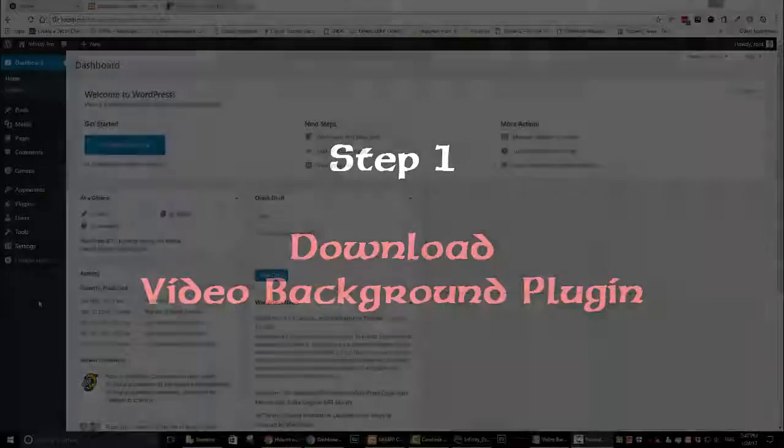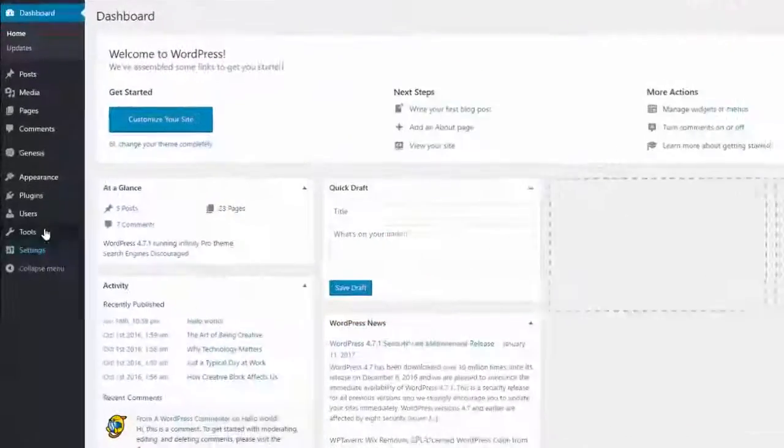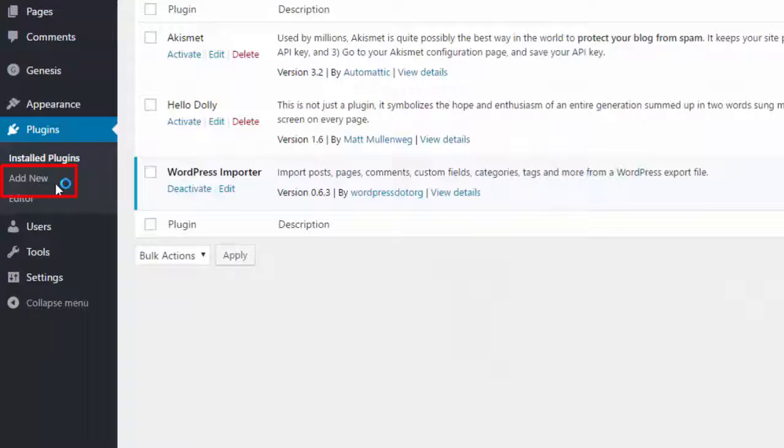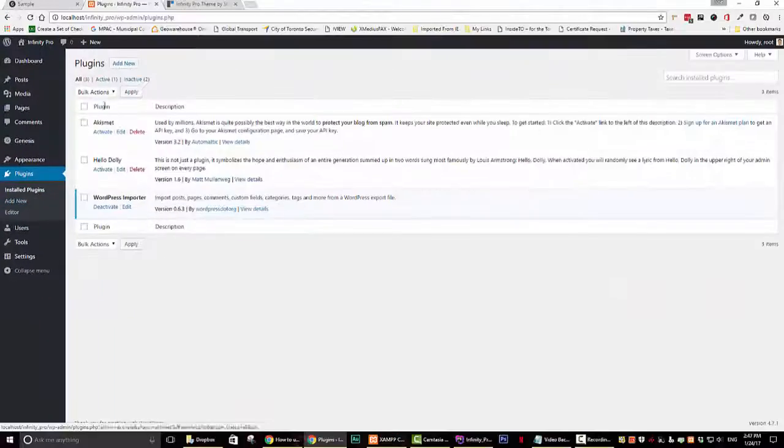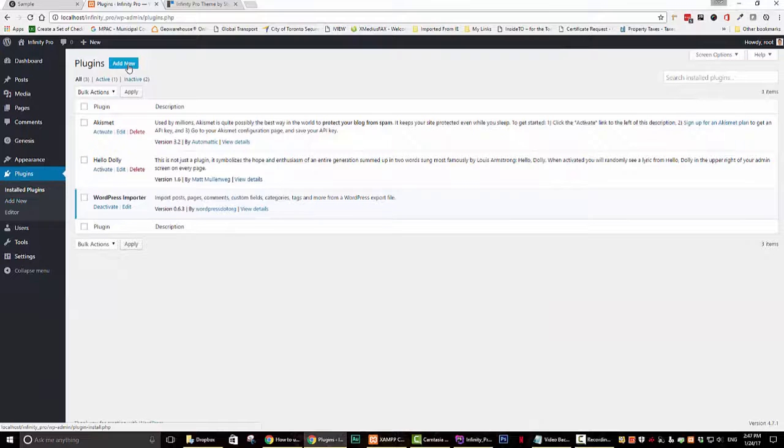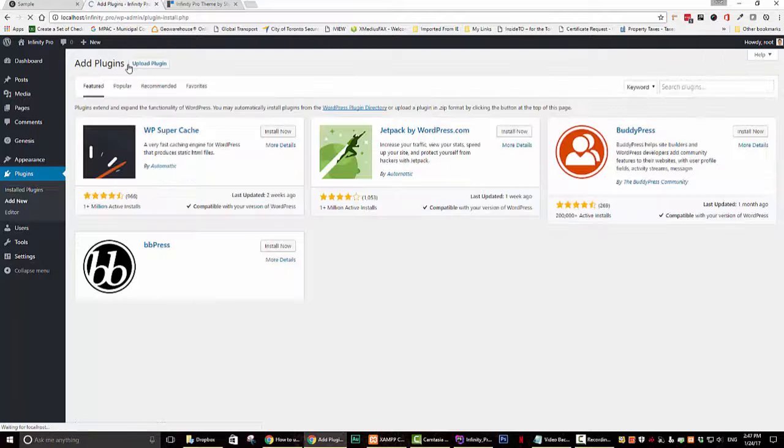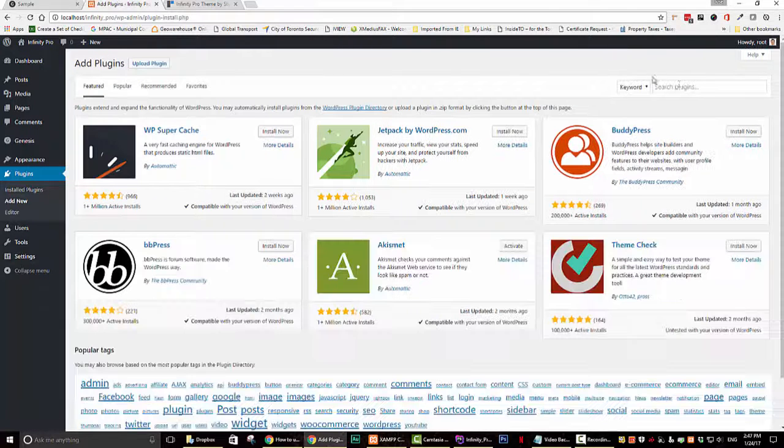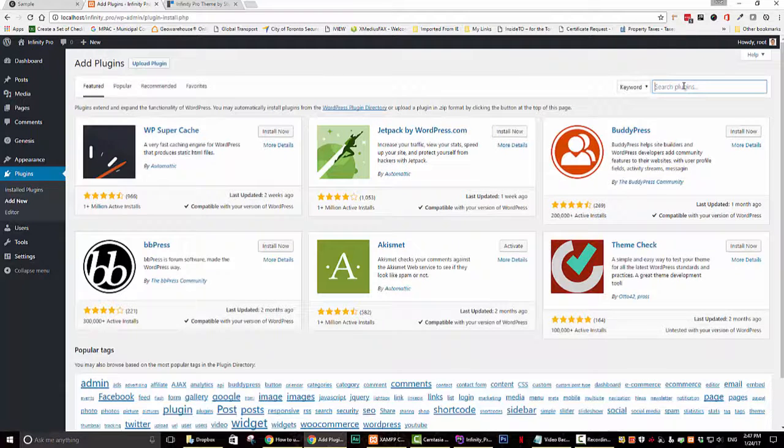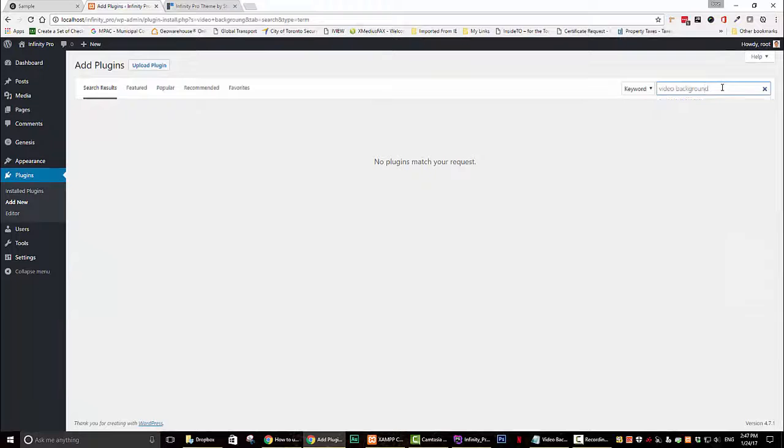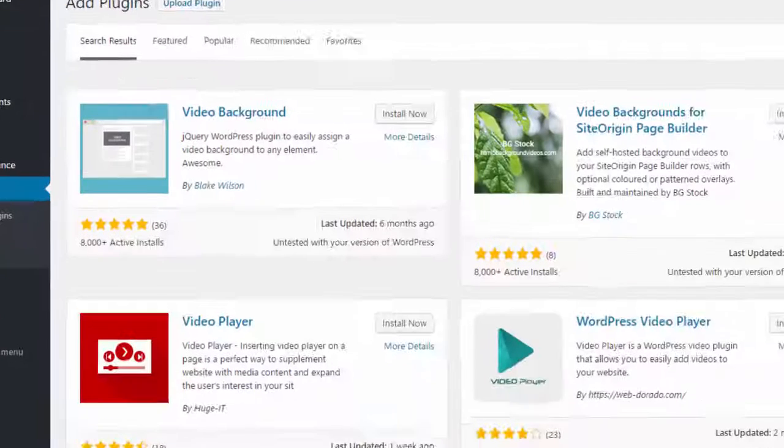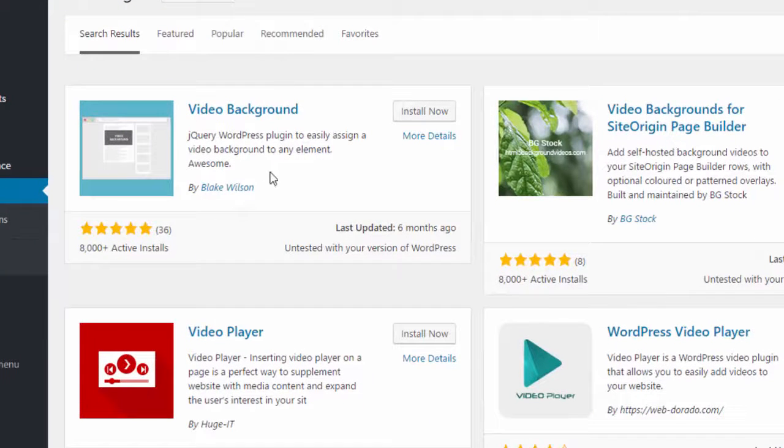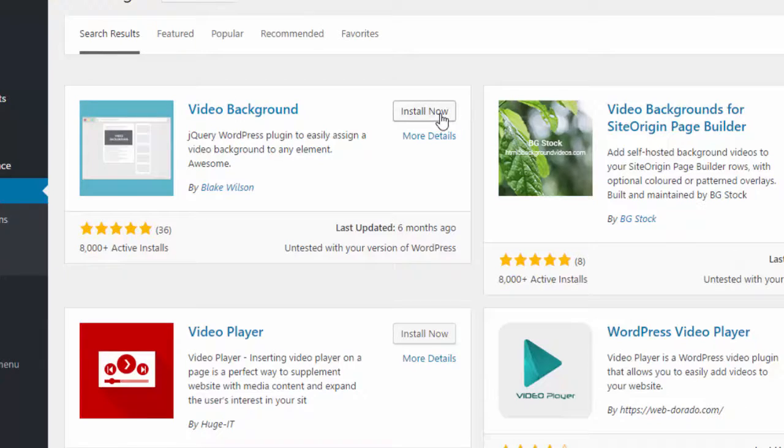So the first thing that we need to do is to download a plugin. Click on the plugins link on your dashboard and then click on add new. The plugin you are looking for is called Video Background by Blake Wilson. Go ahead and download and then activate the plugin.